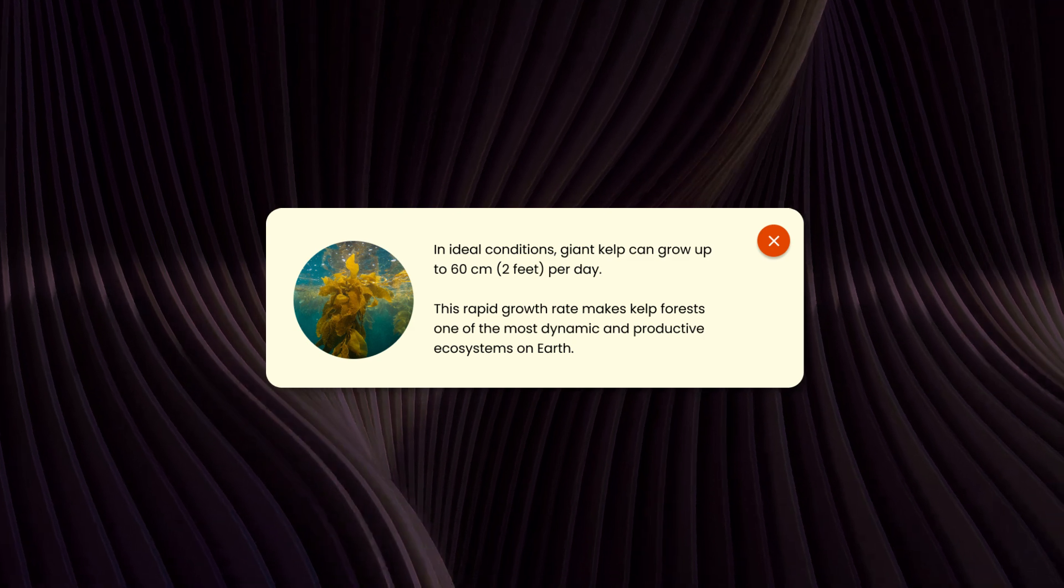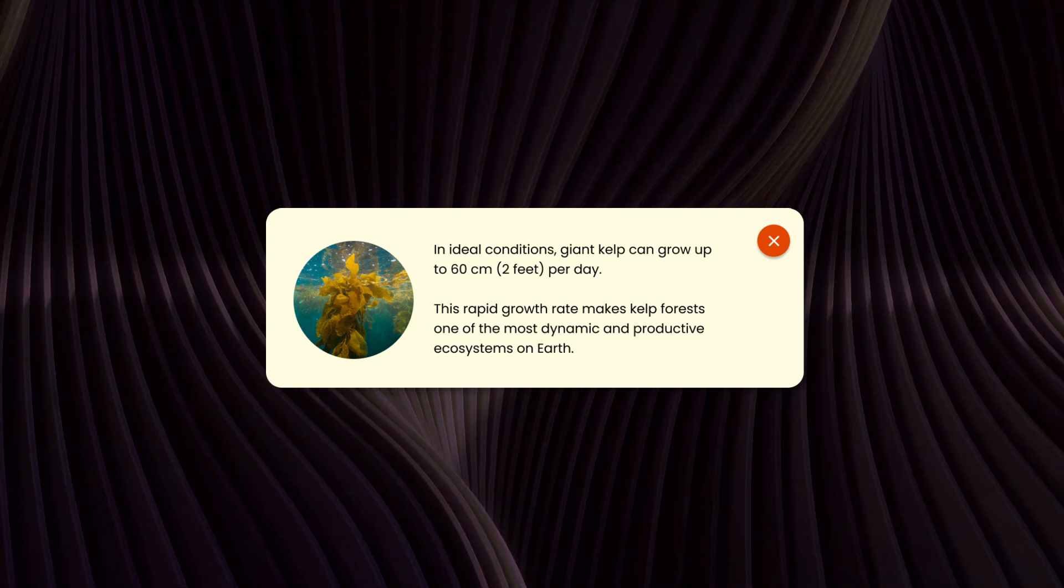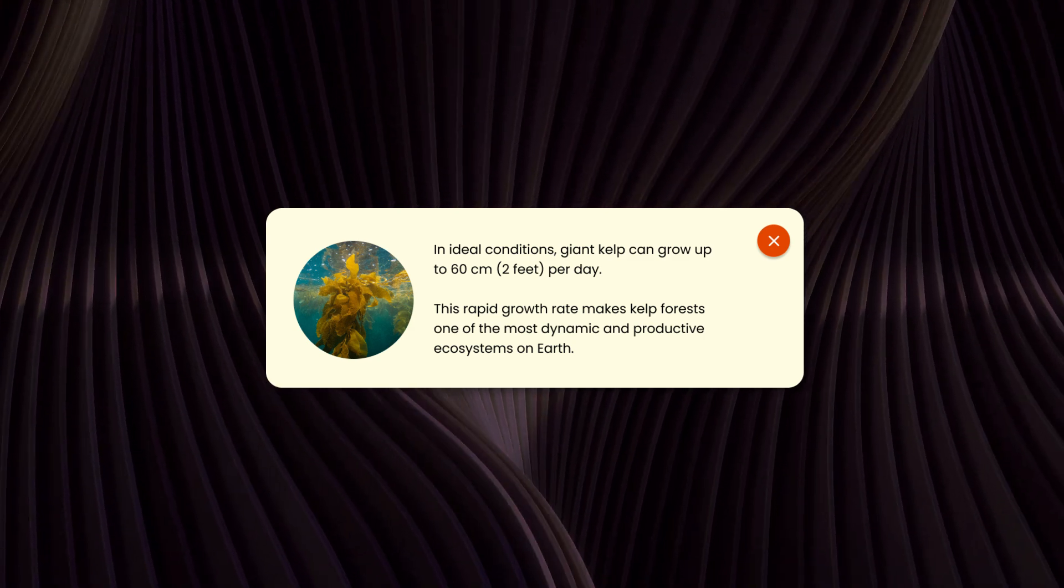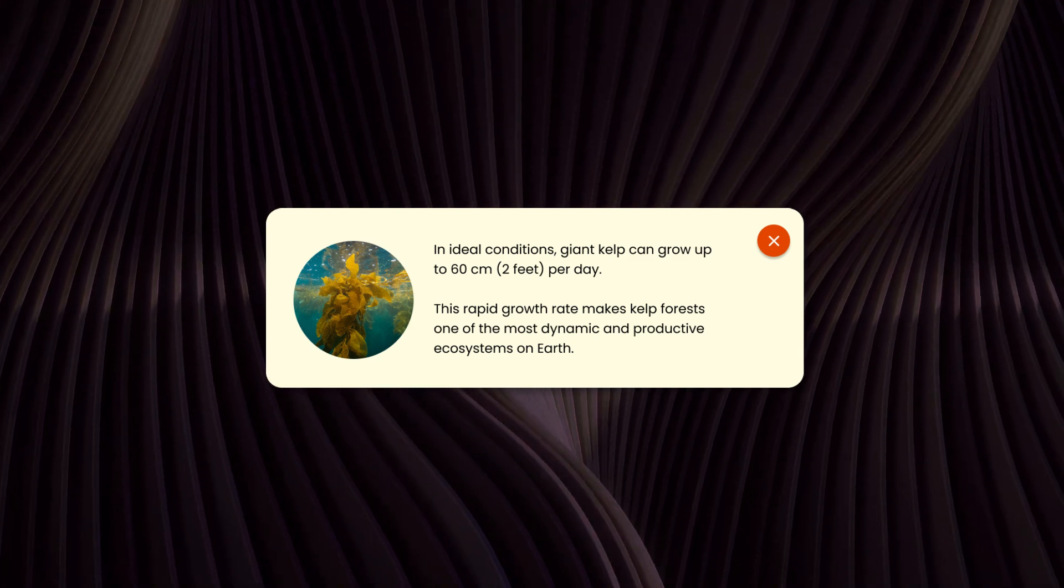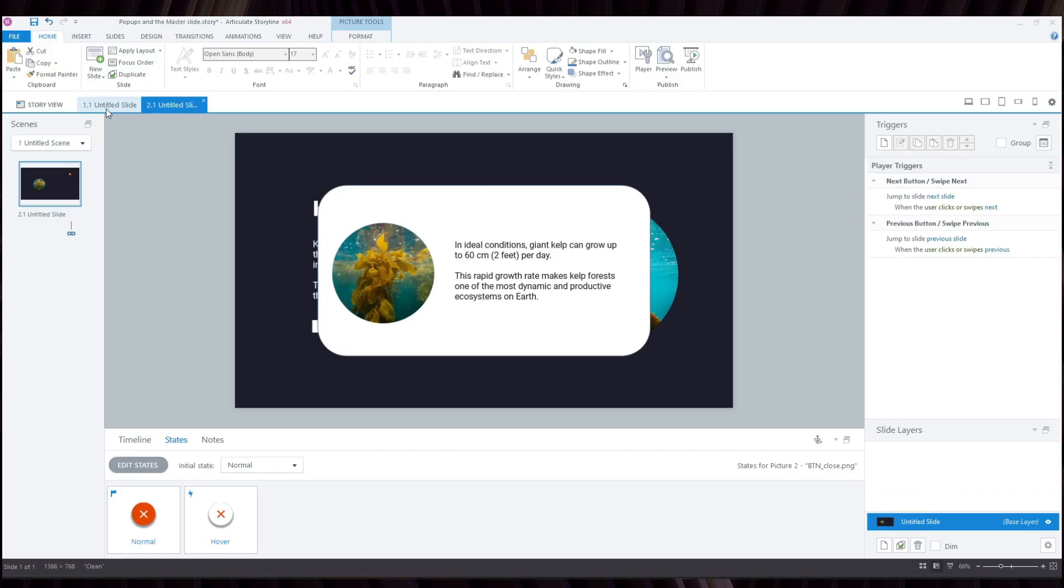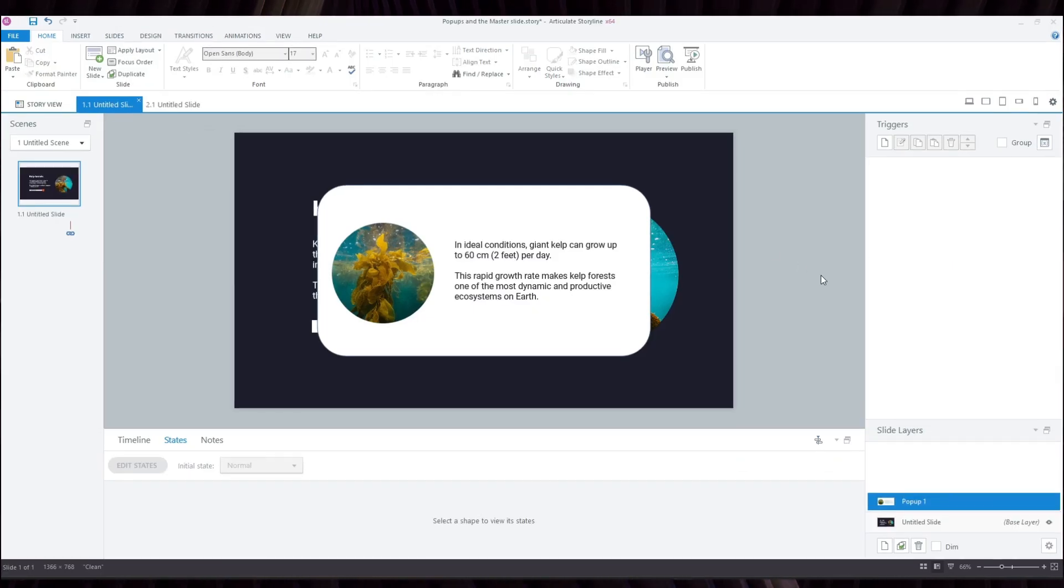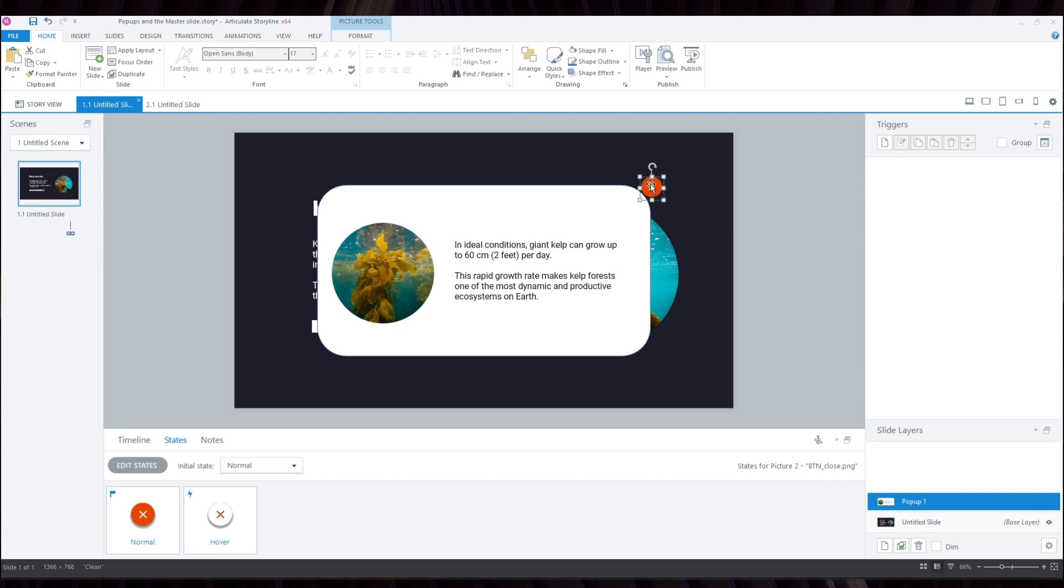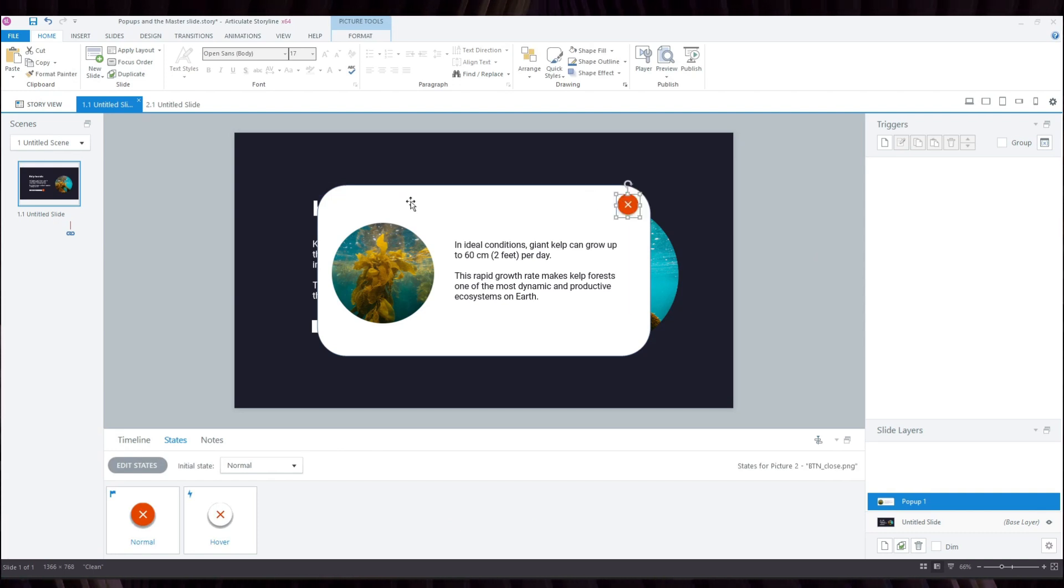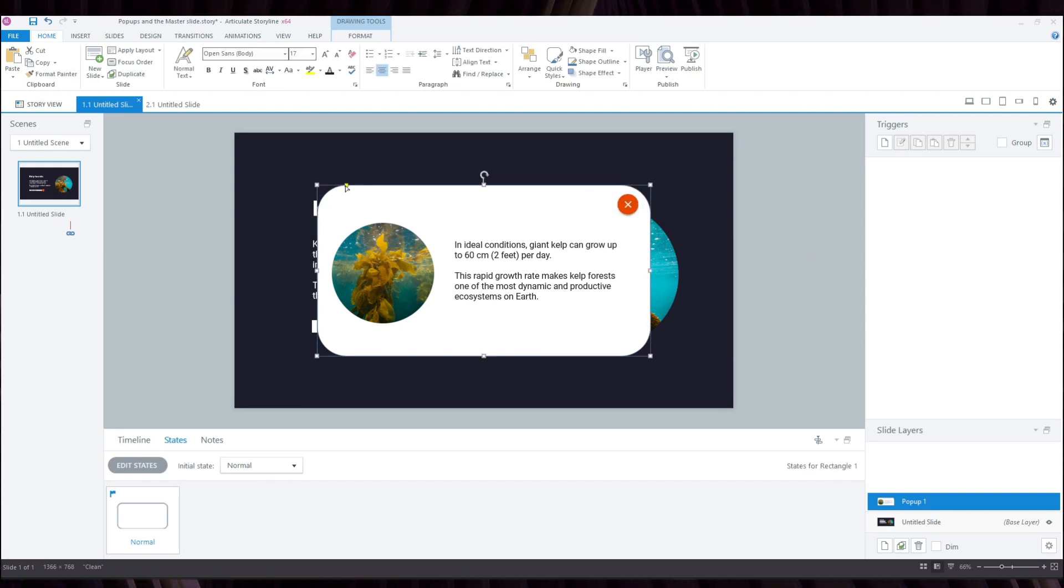I just realized that for the longest time I may have been creating pop-ups in a very inefficient way. What I used to do is create a layer, add a pop-up shape, add the content,